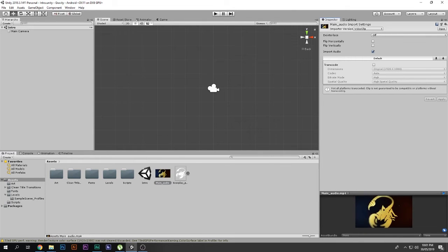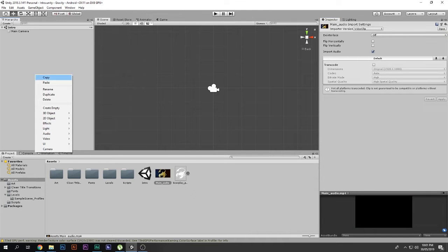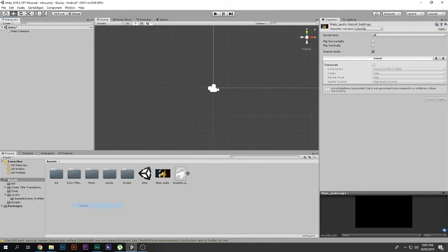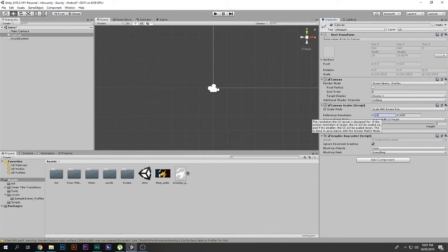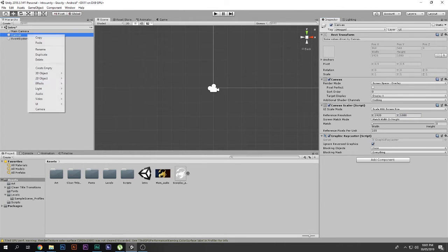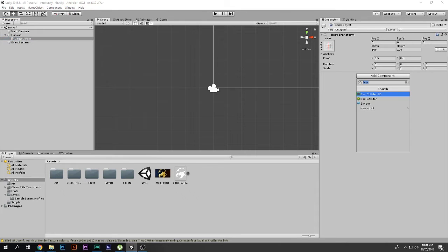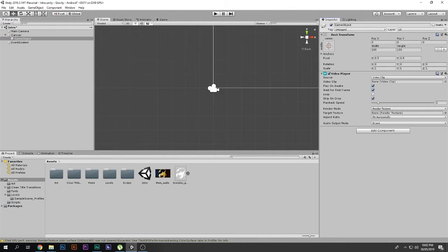Right-click, create a UI Canvas, and set it to Screen Space. Set the screen size — in my case it's 1920 by 1080. Then right-click and create an Empty Game Object. With that selected, go to Add Component and search for Video Player. I'm using Unity 2018.3; Unity 2017 should also have the Video Player component.